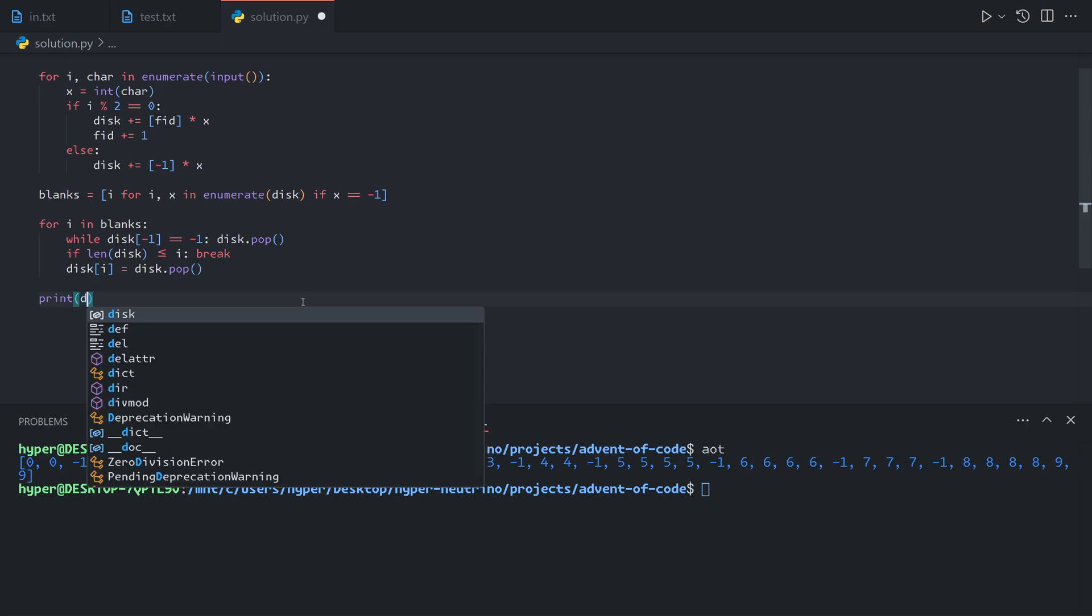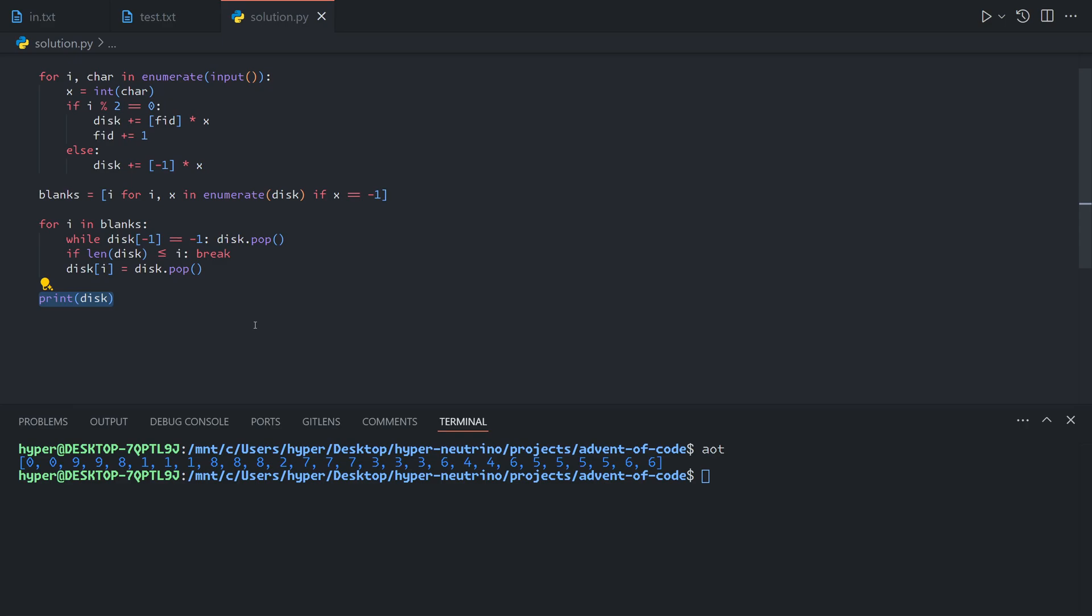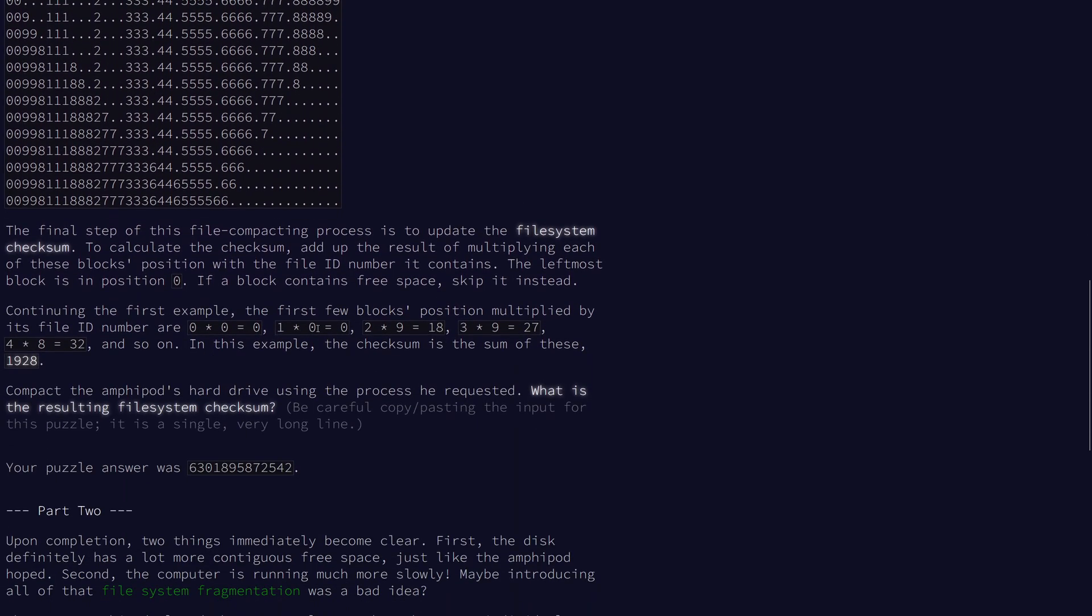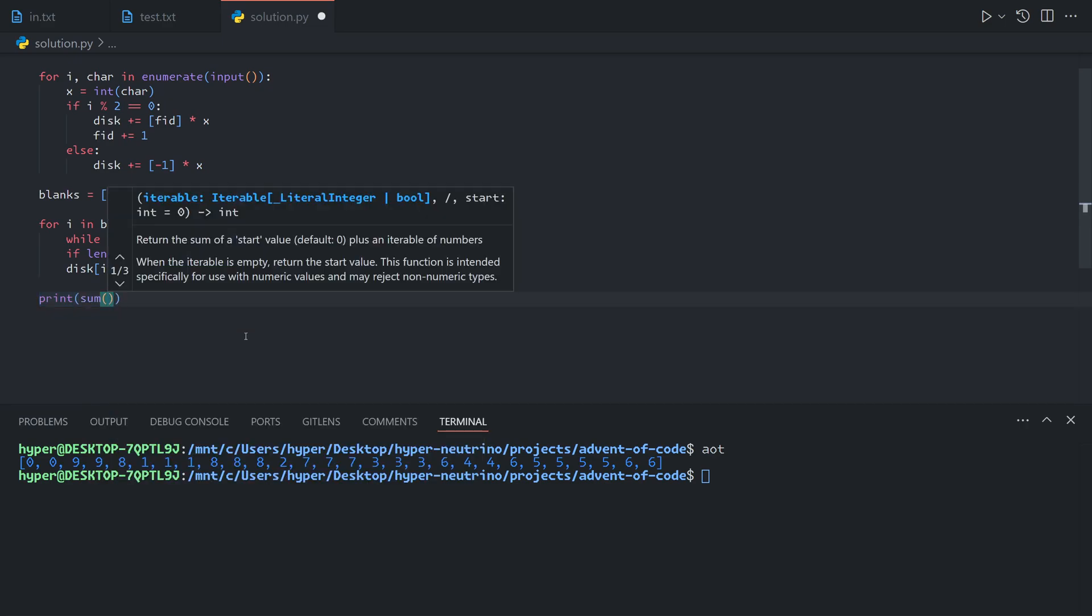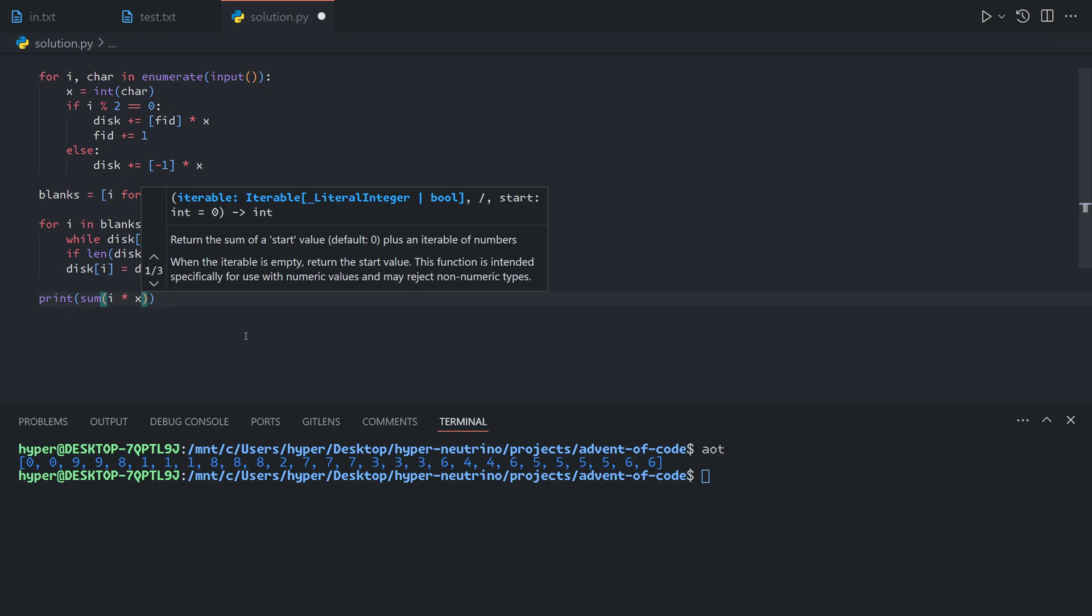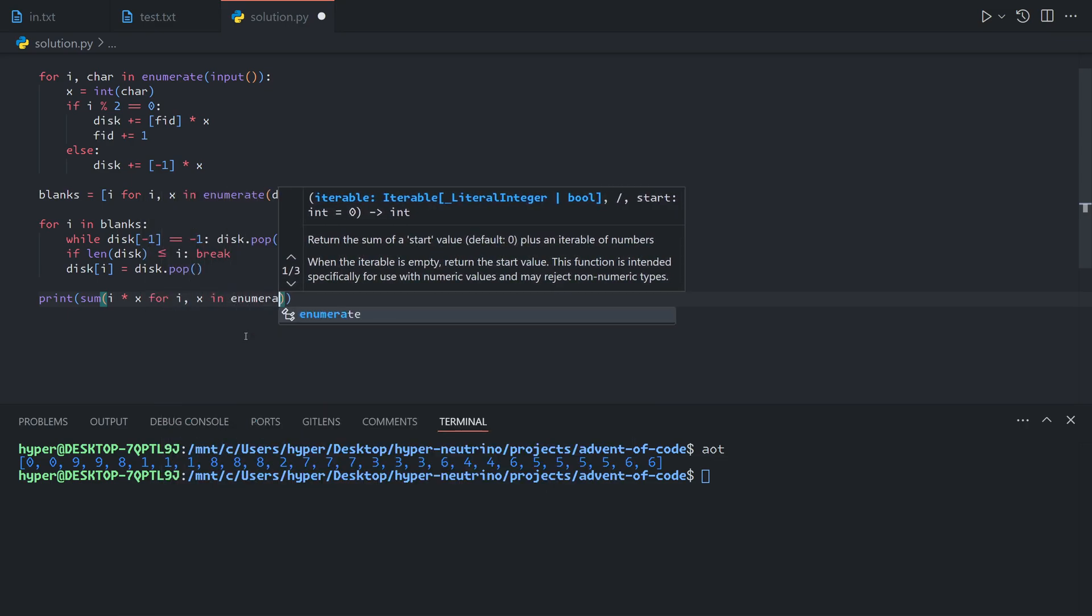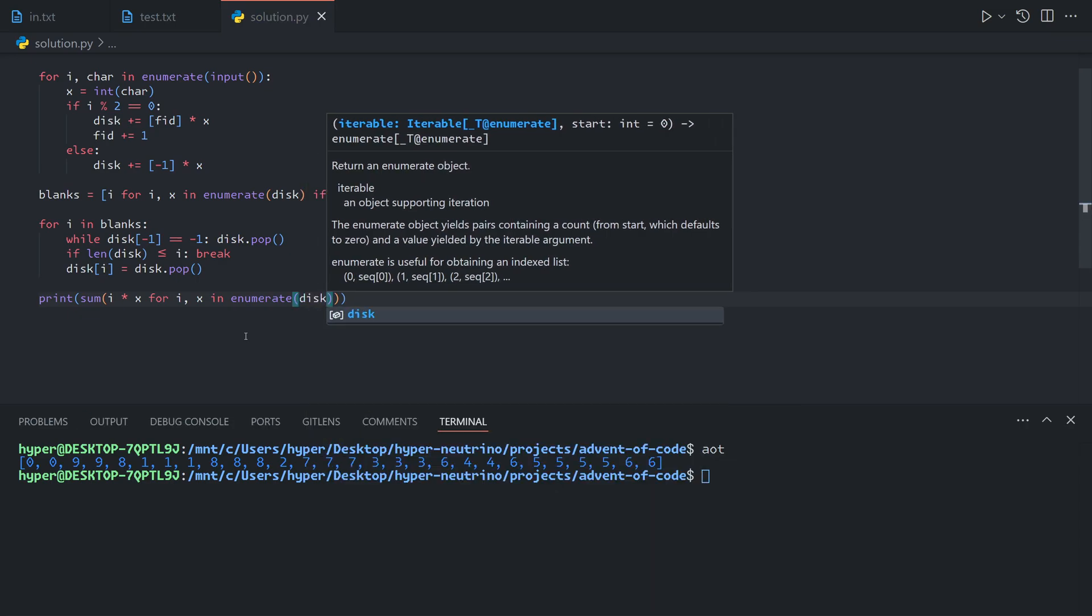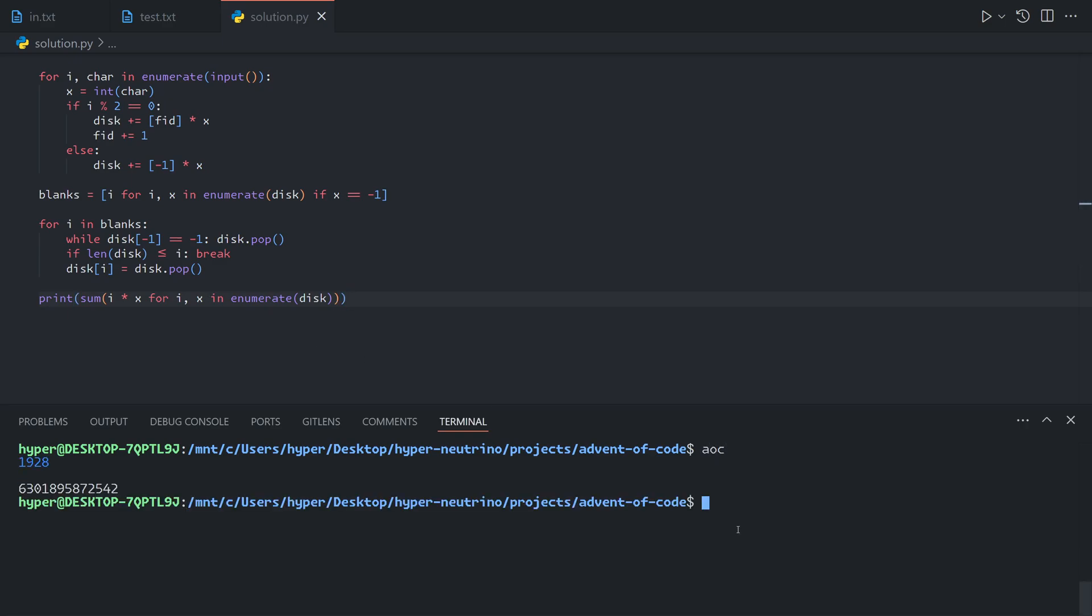And so now our disk is properly defragmented and compressed, and we can grab the checksum, which is calculated by multiplying each block's position by its ID. In other words, we are taking each index and multiplying it by what's at the position for i, x in enumerate disk. And because we'll have no blanks left, we don't need to worry about the case where we skip blanks. And so that gives us our answer for part 1.